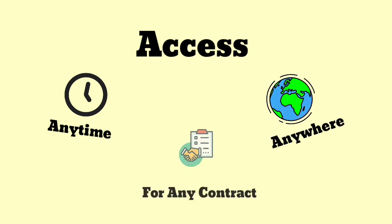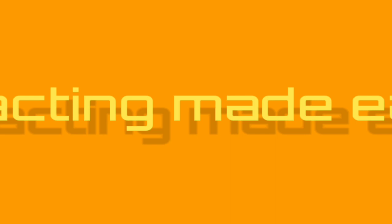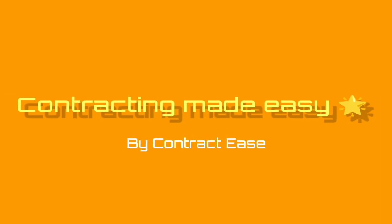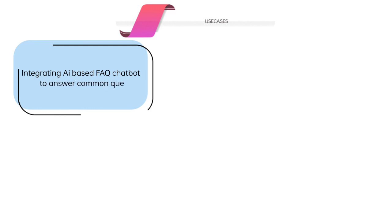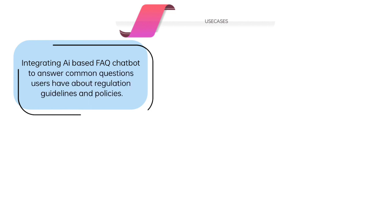Let's get started. First of all, the use cases of our application are as follows. First, integrating AI-based FAQ chatbot to answer common questions users have about regulation guidelines and policies.